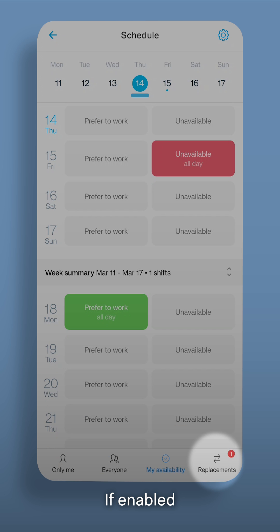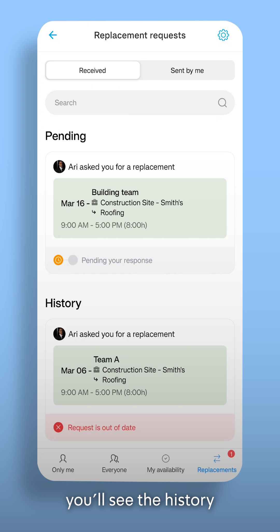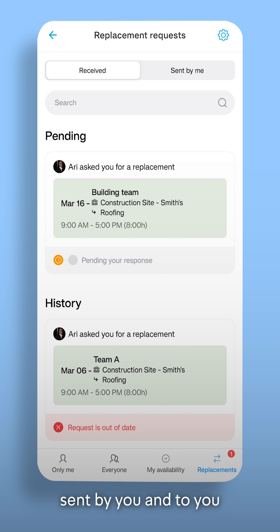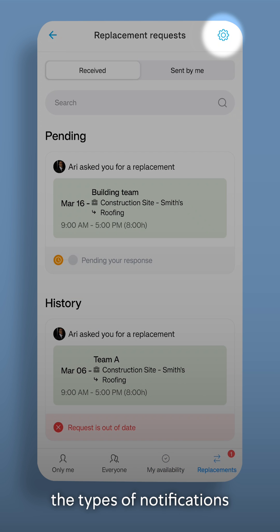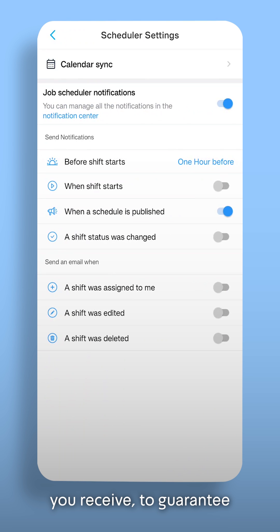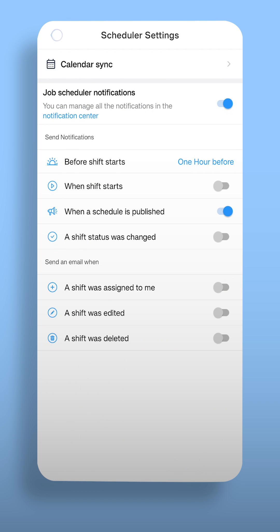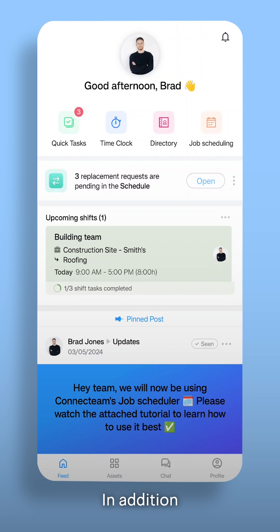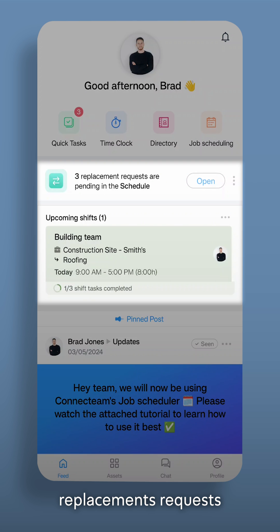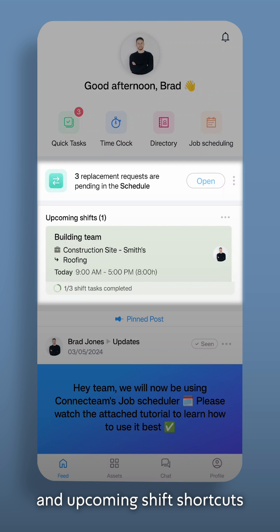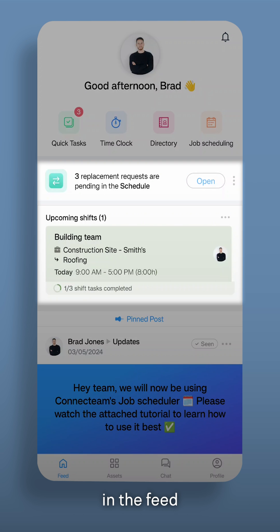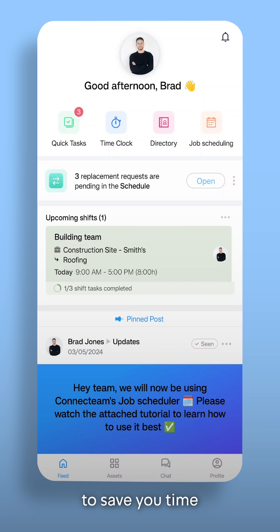If enabled, in the Replacements tab, you'll see the history of replacement requests sent by you and to you. You can also control the types of notifications you receive to guarantee you won't miss anything important. In addition, note that you'll see replacement requests and upcoming shift shortcuts in the feed to save you time. Thanks for watching.